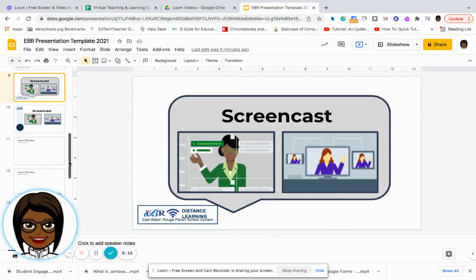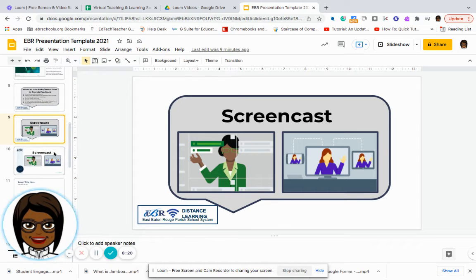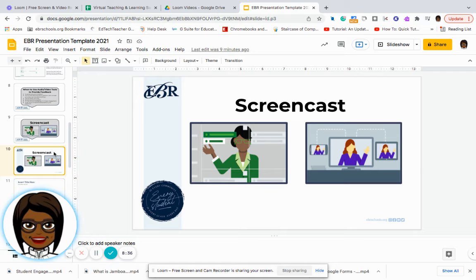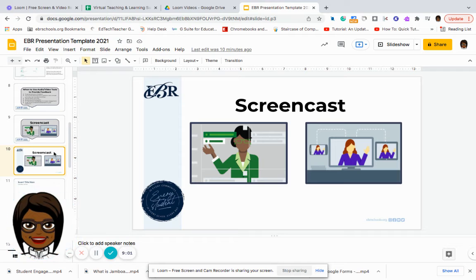Looking at screencasting, we have options we can use in order to do this, and we have a video that will share with you how to do two of our more popular ones, which are Screencastify and Loom. Basically, that is just a way for you to share your screen and share a presentation with your students. You can set up a video where you go through the process of teaching a lesson and students can view it at a later time. Students can come in and watch that particular screencast and have more control with the pacing — they can rewind, stop, and review something over again, which is something they're not able to do in live time.